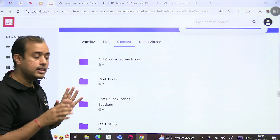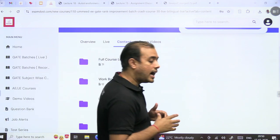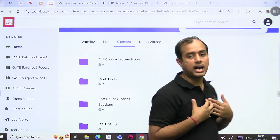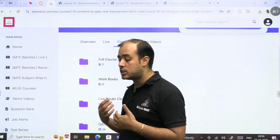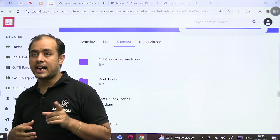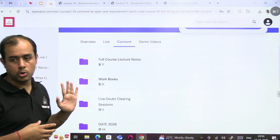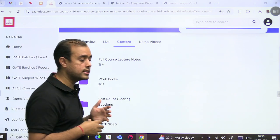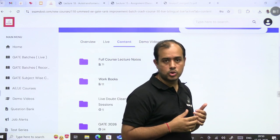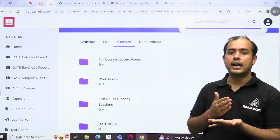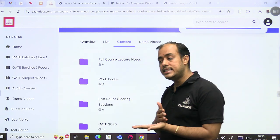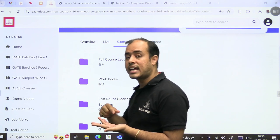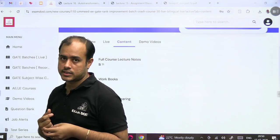So now, before coming to the lecture, you must always refer to the full course lecture notes so your theory is solid. You know my teaching flow, you know my teaching style, and your theory is strong. So for that, you have to refer the full course lecture notes.